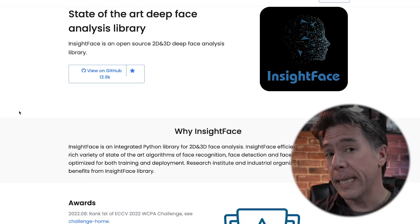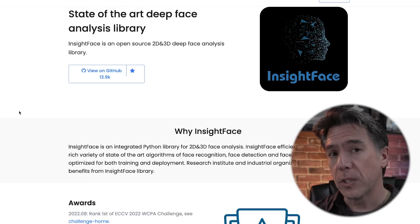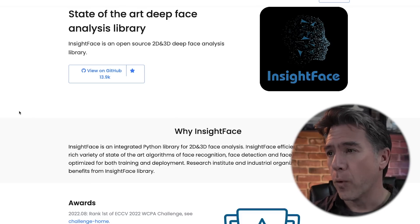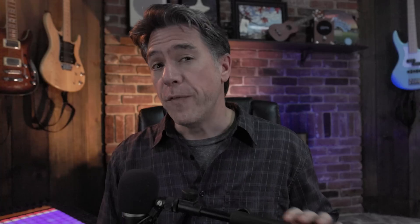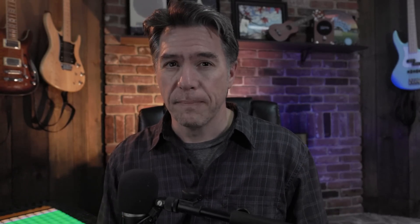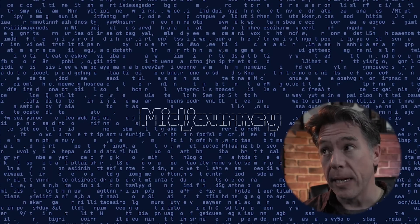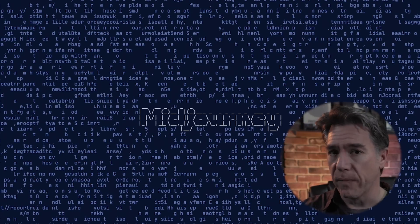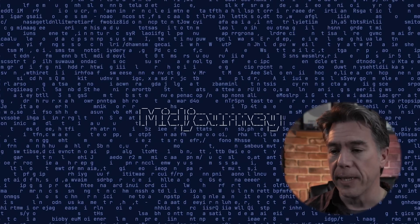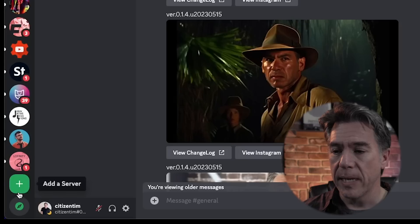So this is Insight Face, which is an open source library for 2D and 3D face analysis. If you haven't worked with plugins yet, don't stress — it's super simple and I'm going to walk you through everything. The first thing you'll want to do is create a new server in Discord. It's very easy to do. You just come down and hit this add a server button.